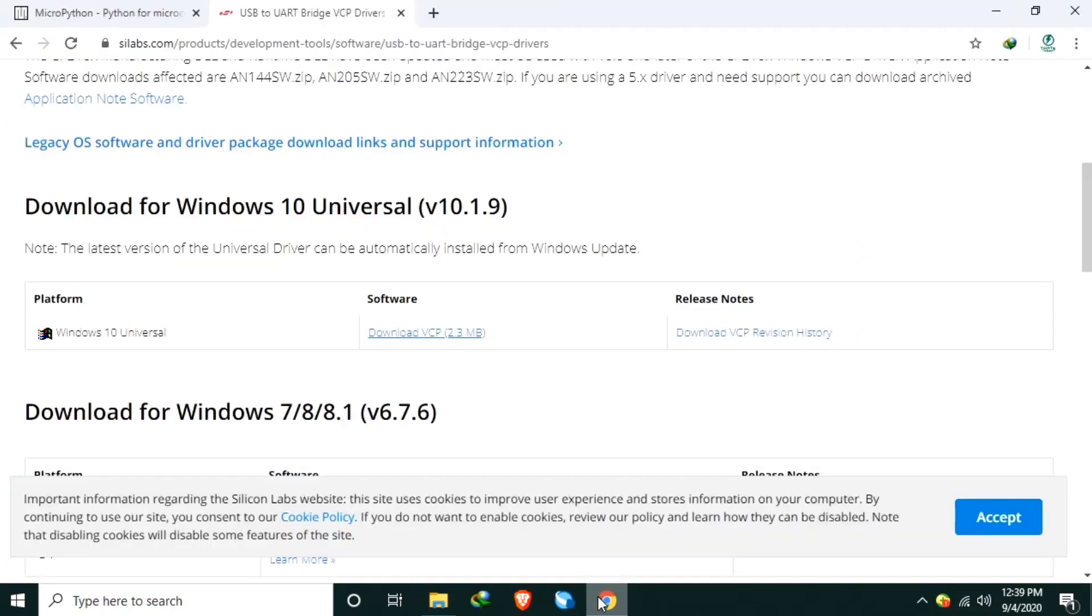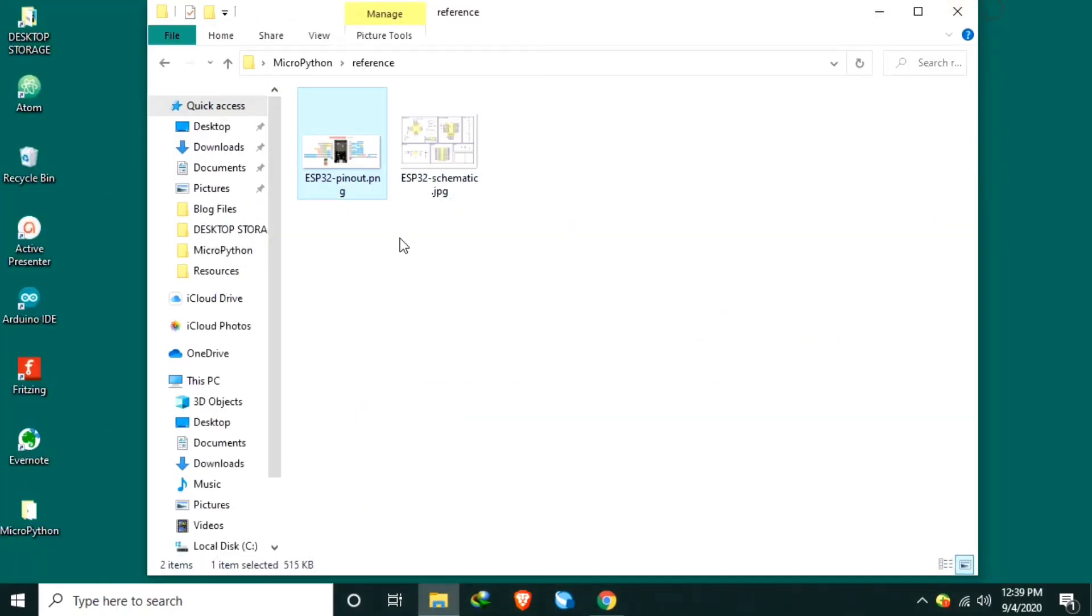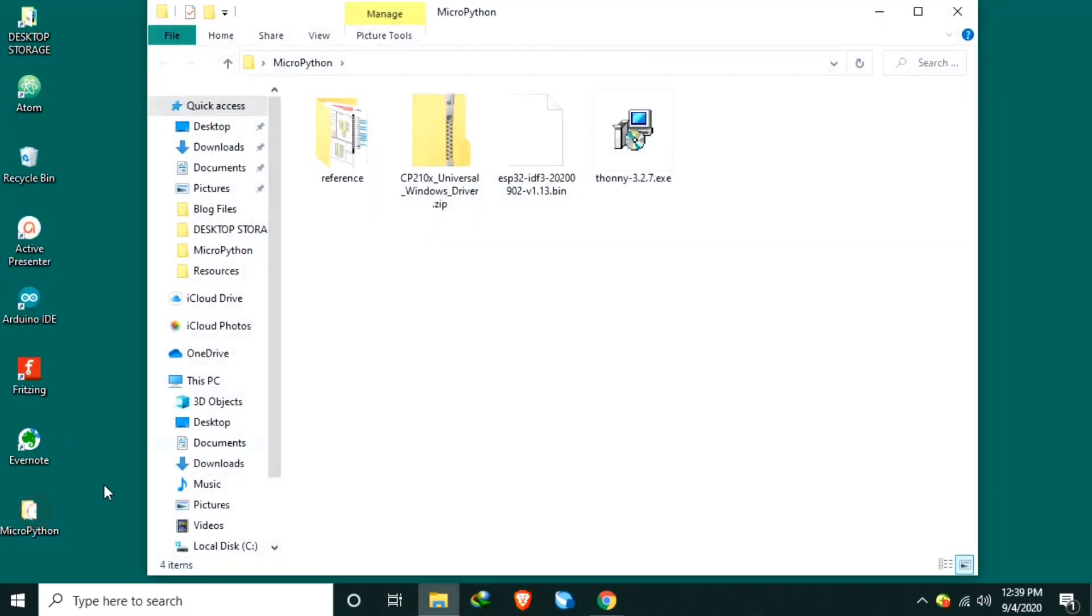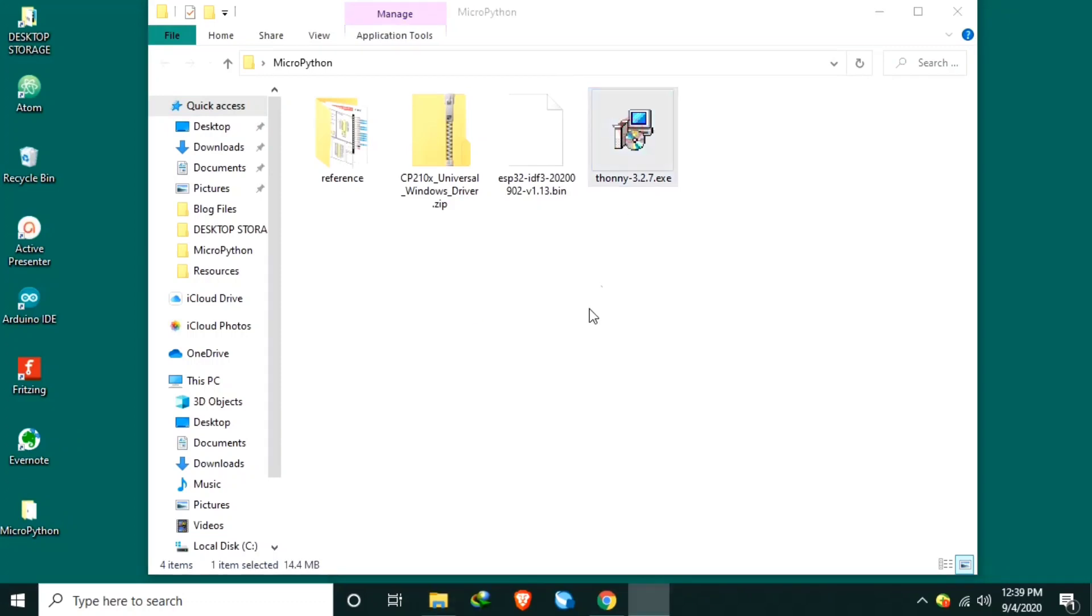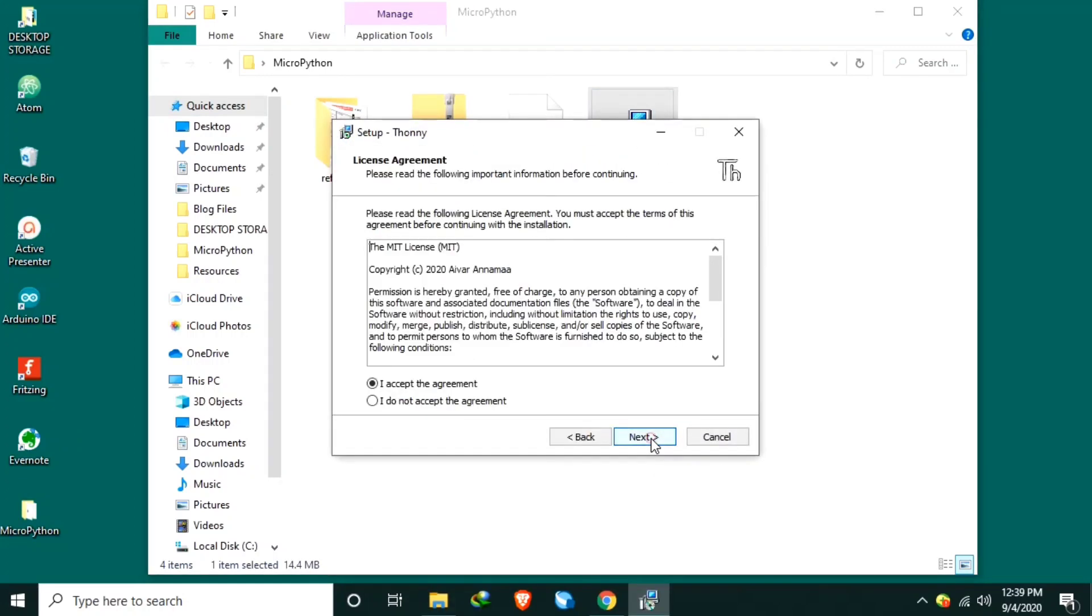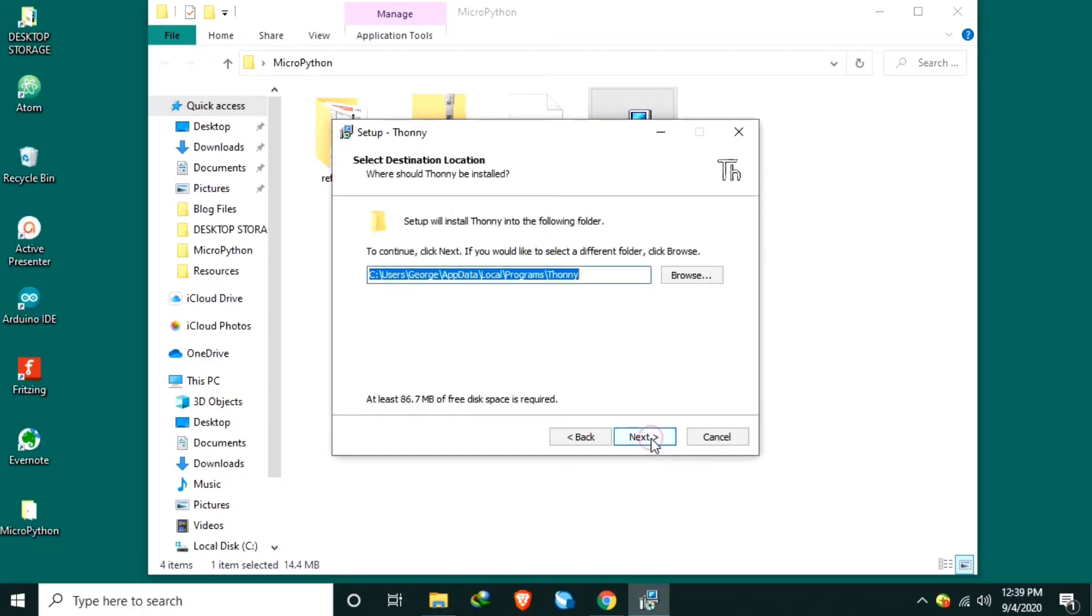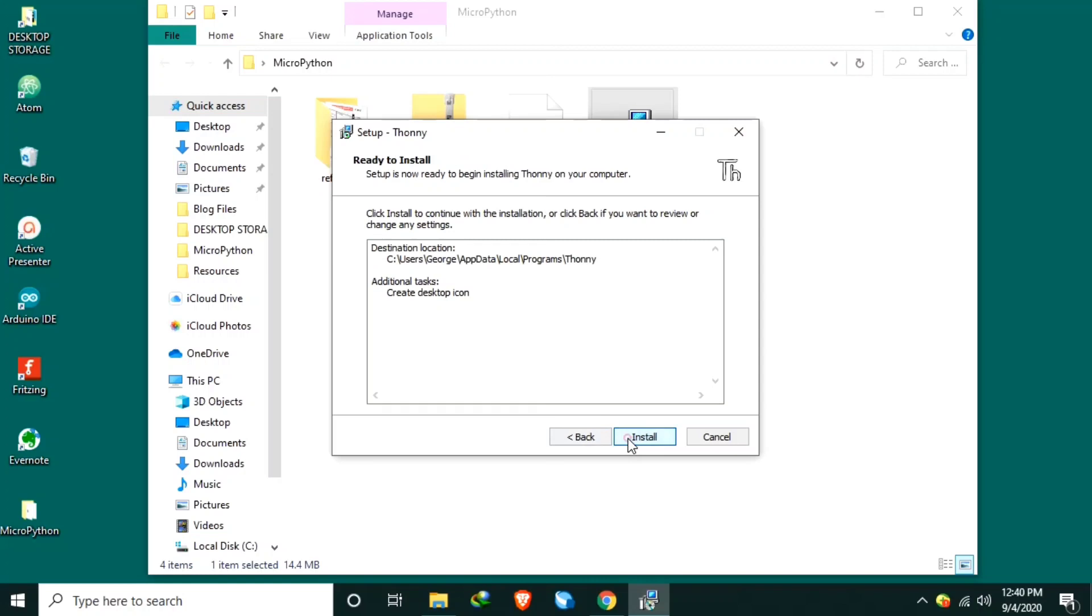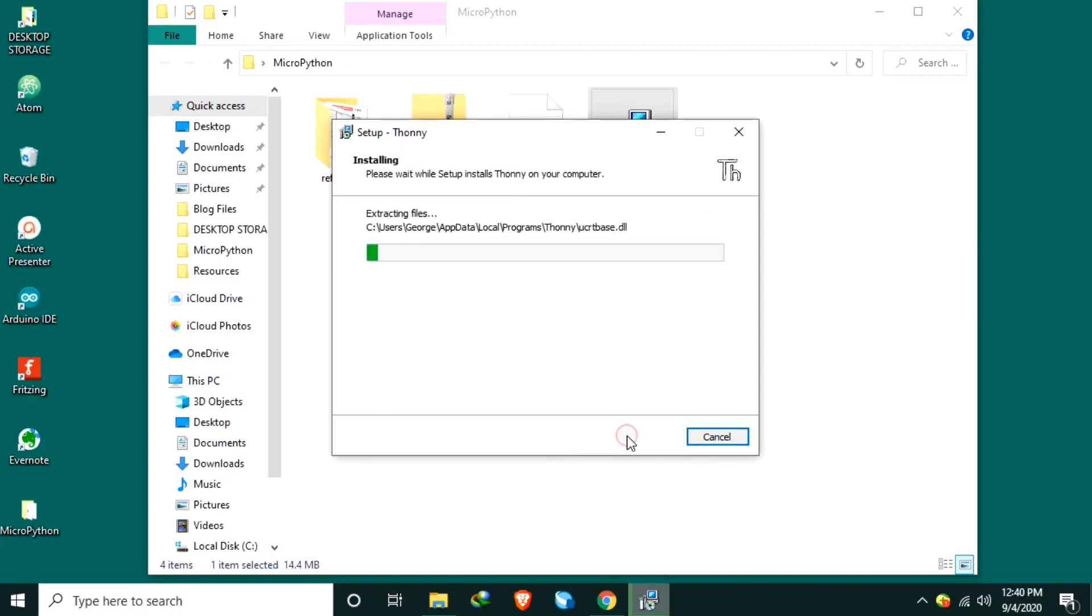Number five, now that we have all the necessary files, let's install the Thonny Python IDE. So let's install Thonny in desktop MicroPython folder. Next, accept, just run it. Maybe create desktop shortcut for easy reference and install.